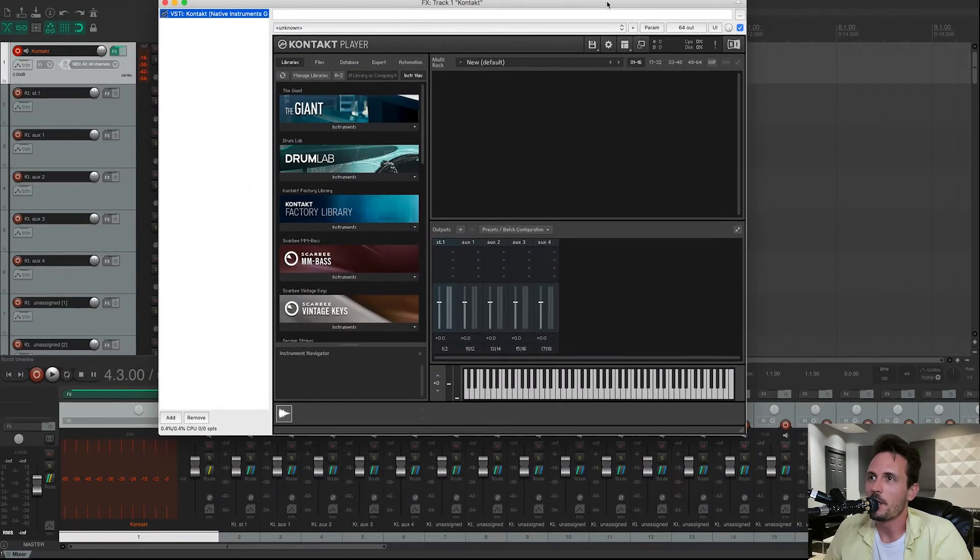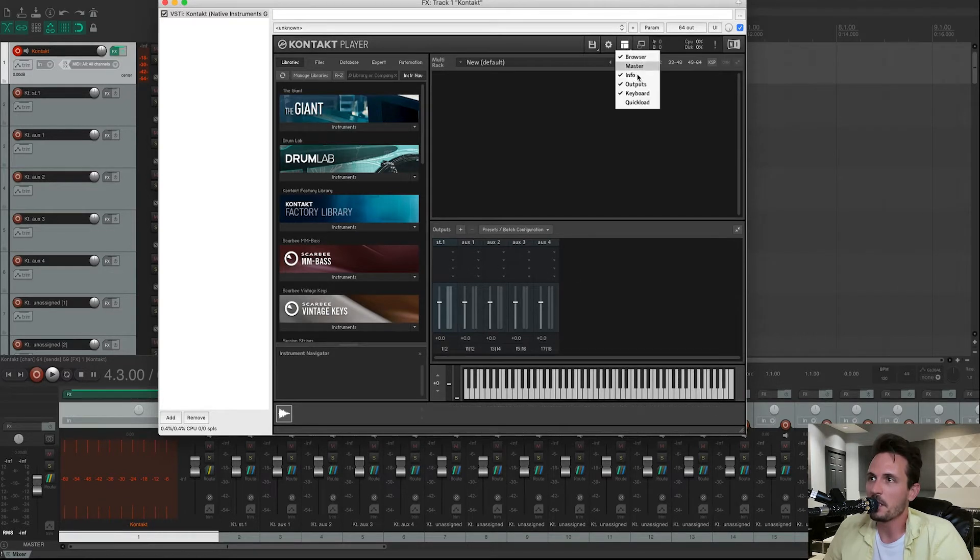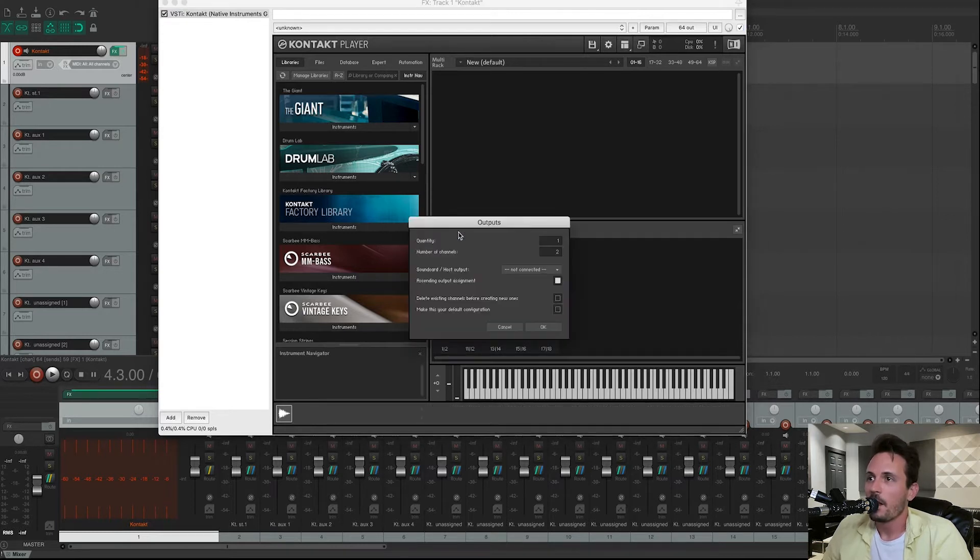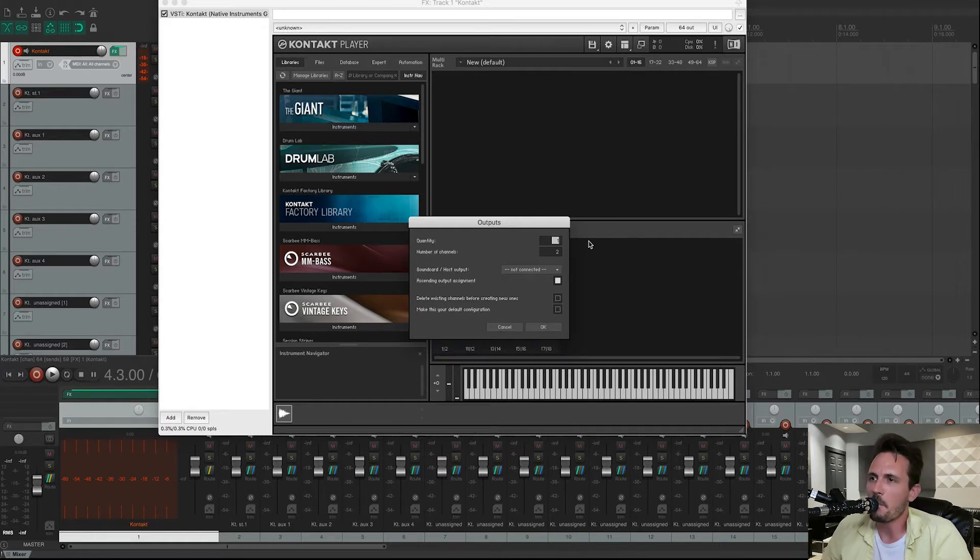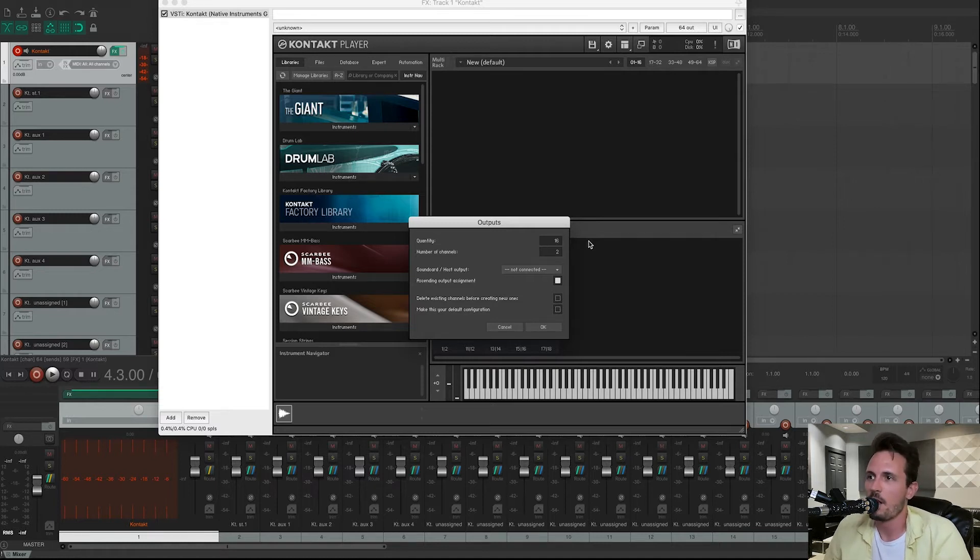If you don't see this Output section right here, you can just go up to here and click on Outputs. Once you have that open, click on this plus sign. And then right here, you're going to type in how many tracks you want to make, or outputs you want to make. You can make anywhere from 1 to 64. I'm going to do 16 because that feels pretty normal.